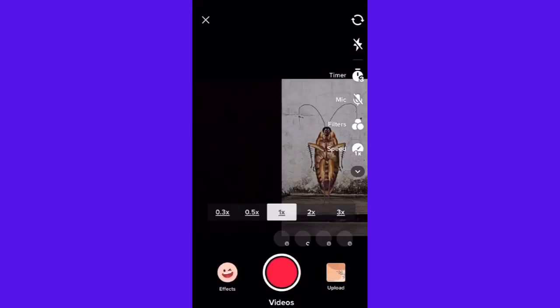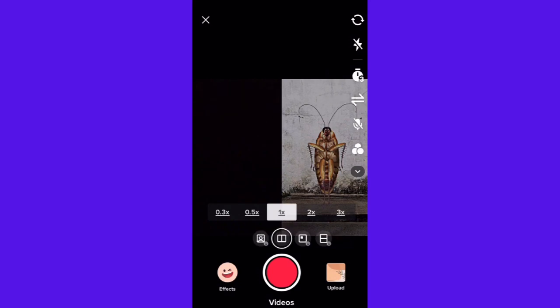And then you can duet that video. That's how you do it! I hope this video helps you, and if it did, make sure to like, subscribe, and hit the bell notification so you won't miss a video. See you on the next one and have a great day!